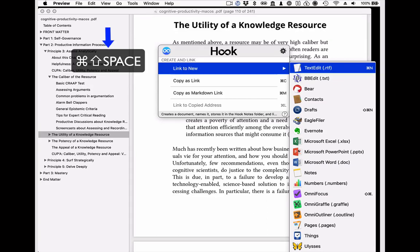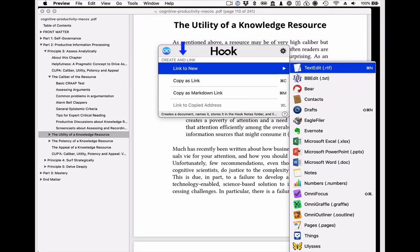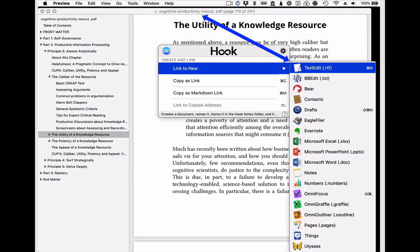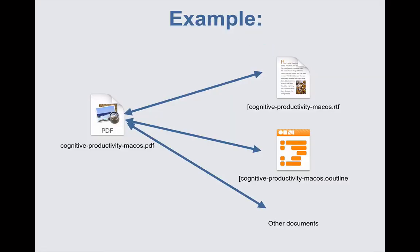Invoke Hook with a keyboard shortcut, select the "link to new" menu item, and select the app in which the note should be created — or just use a keyboard shortcut. Hook will bi-directionally link the current document, which in this case is a PDF called "Cognitive Productivity for macOS," to the new doc. We demonstrate this simple command in detail in a different screencast. For now, you just need to know that Hook instantly links the current document to a new document.